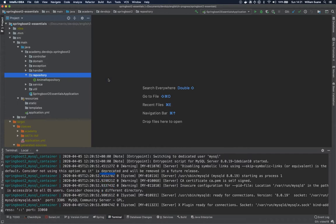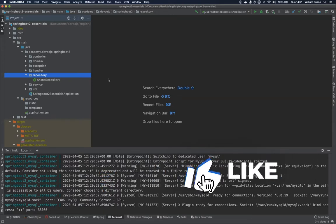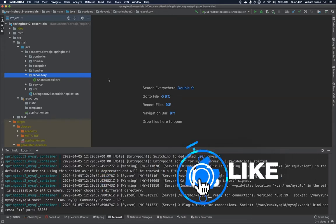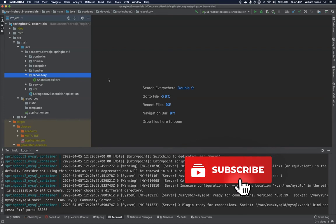Hi everyone, welcome back to Spring Boot Essentials. In this video we are going to see how we can apply sorting and pagination to our list all method.